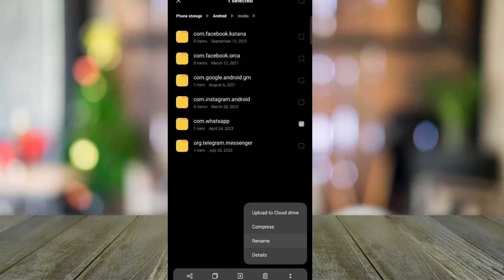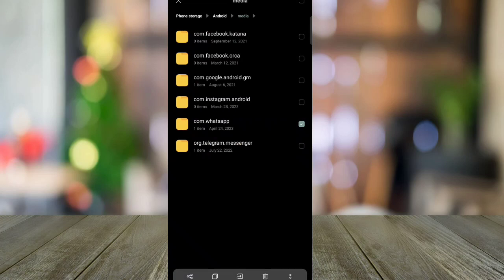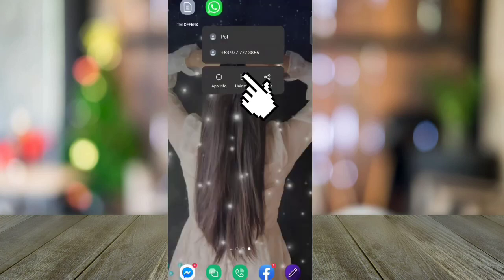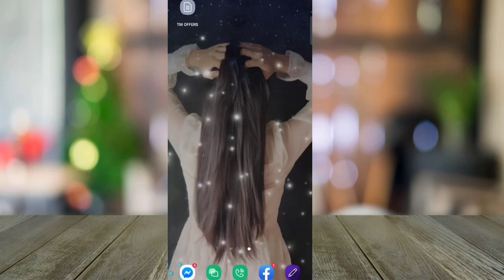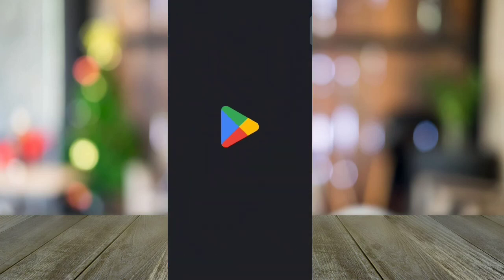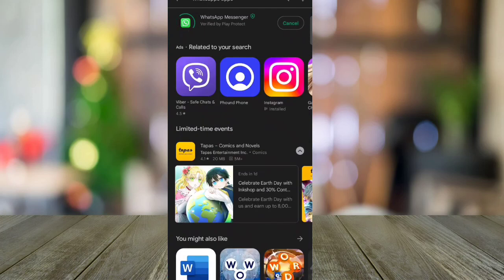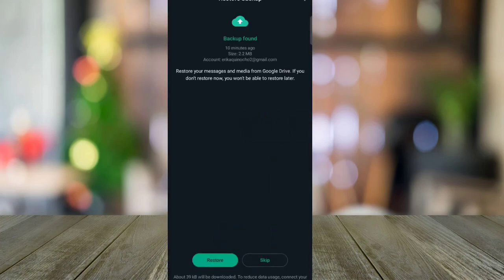After that, go to your WhatsApp app and uninstall. If you install this app again on your Play Store or App Store, you can restore the messages and media.